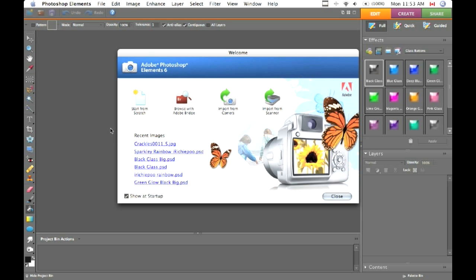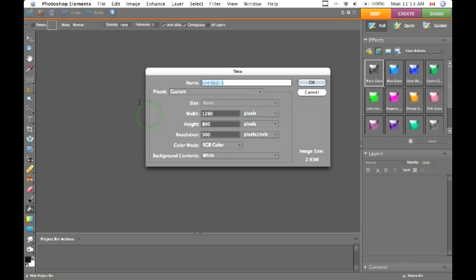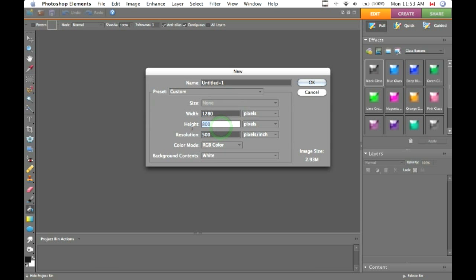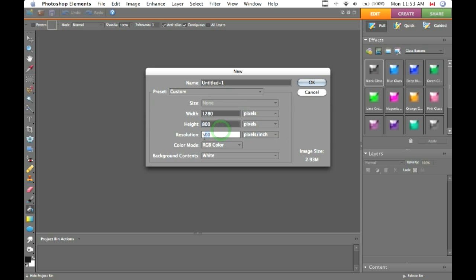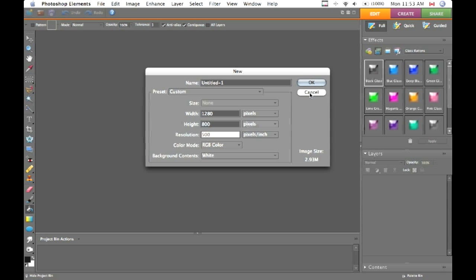In this tutorial we're going to learn how to make a wallpaper for your computer with a rainbow glow text effect. We're going to hit start from scratch and for the width and height use your screen dimensions. Mine is 1280 by 800. Keep the resolution nice and high and hit OK.